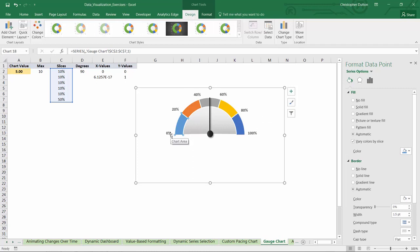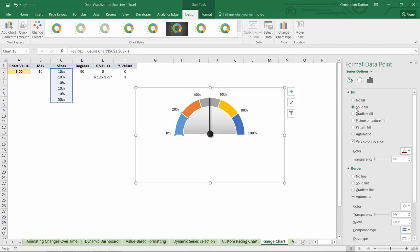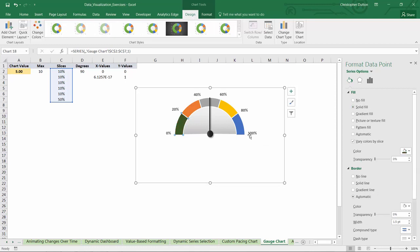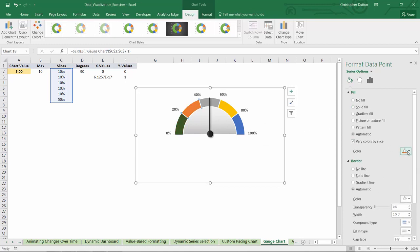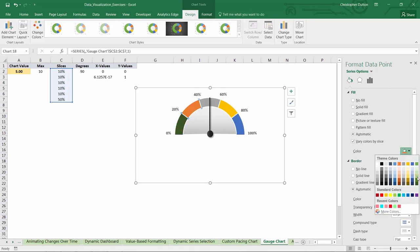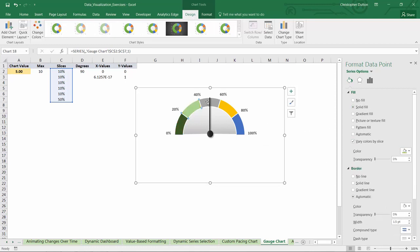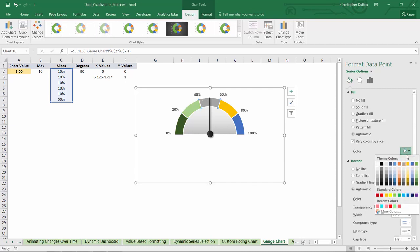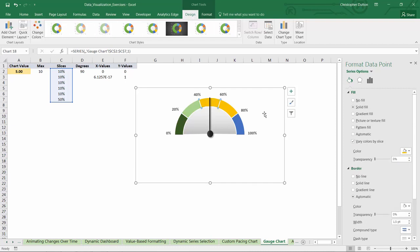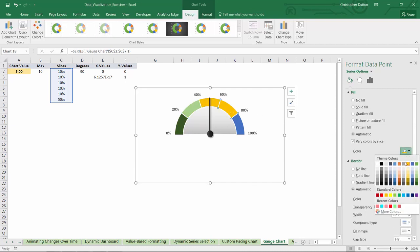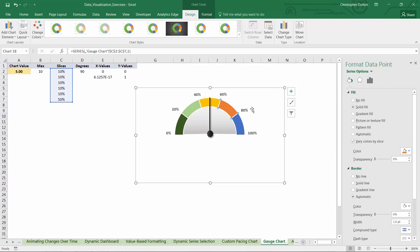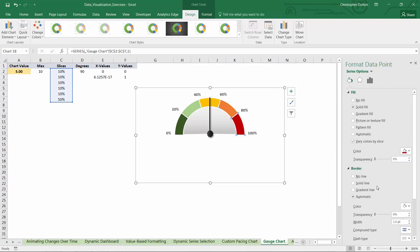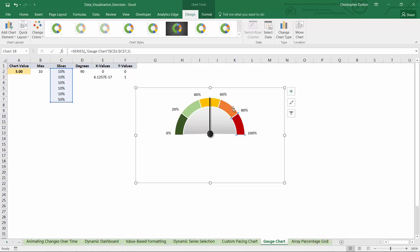So we can just give it a solid fill, maybe a dark green there, a lighter green for the second segment, a yellow for the third, orange for the fourth, and finally a dark red for the fifth. That just really helps to visually emphasize that progression from good to bad or bad to good.